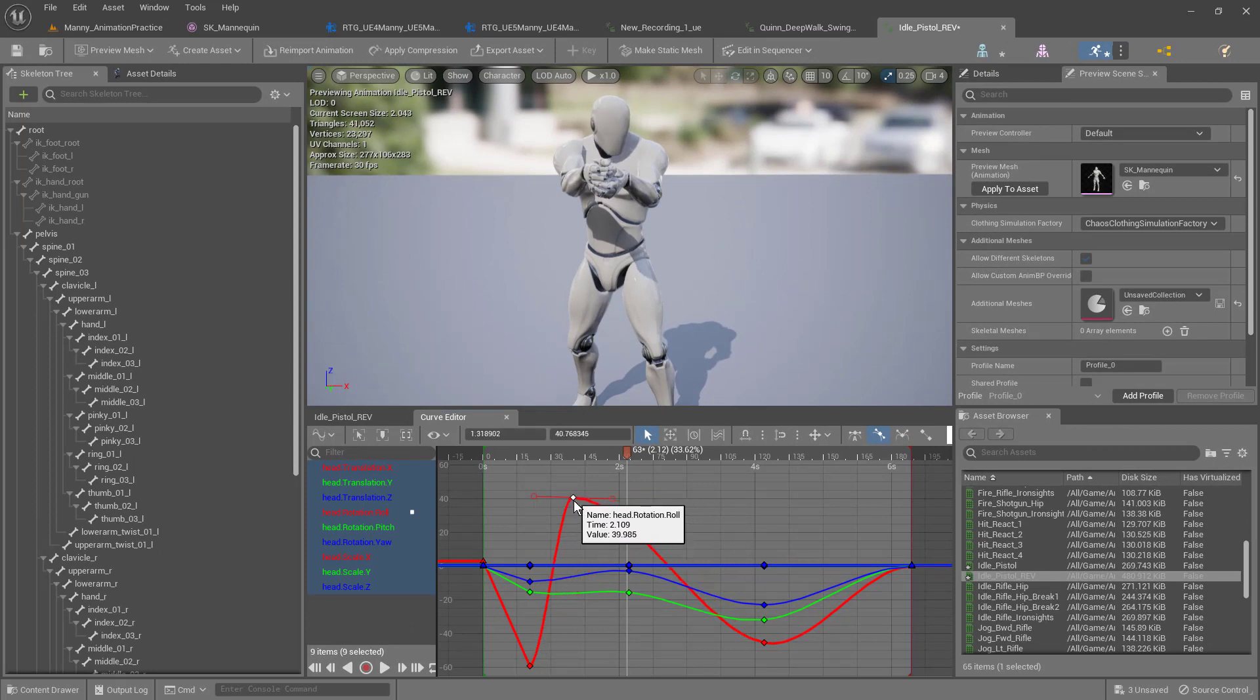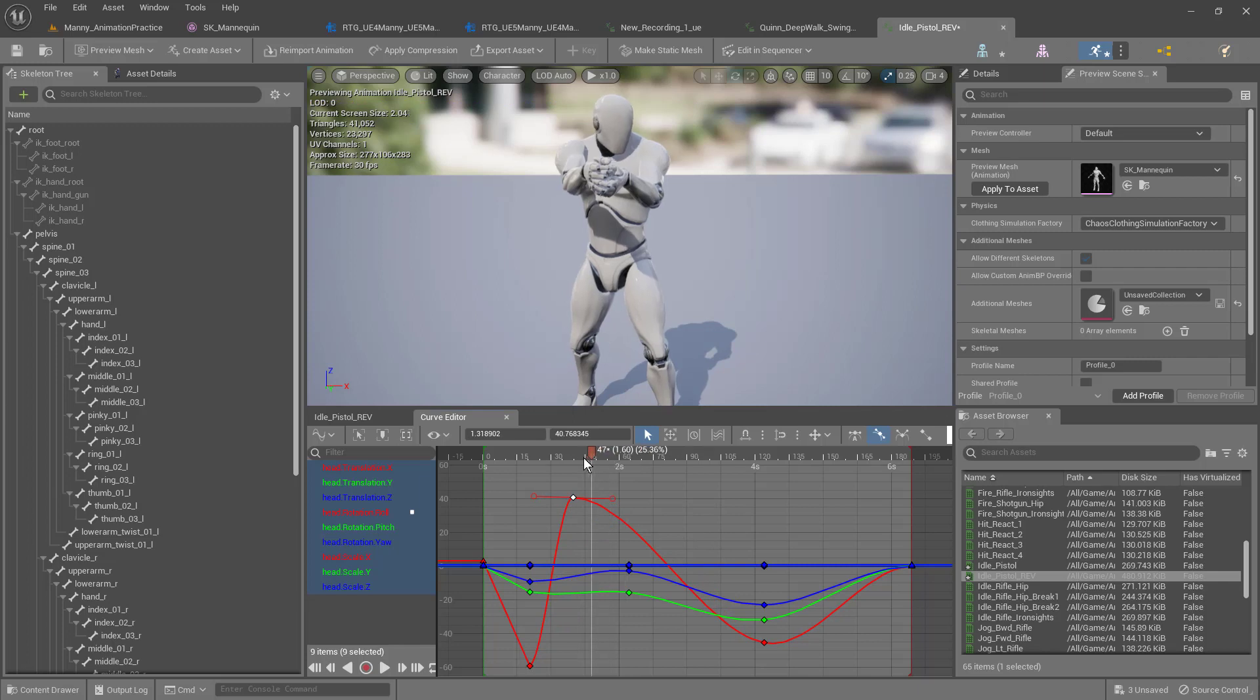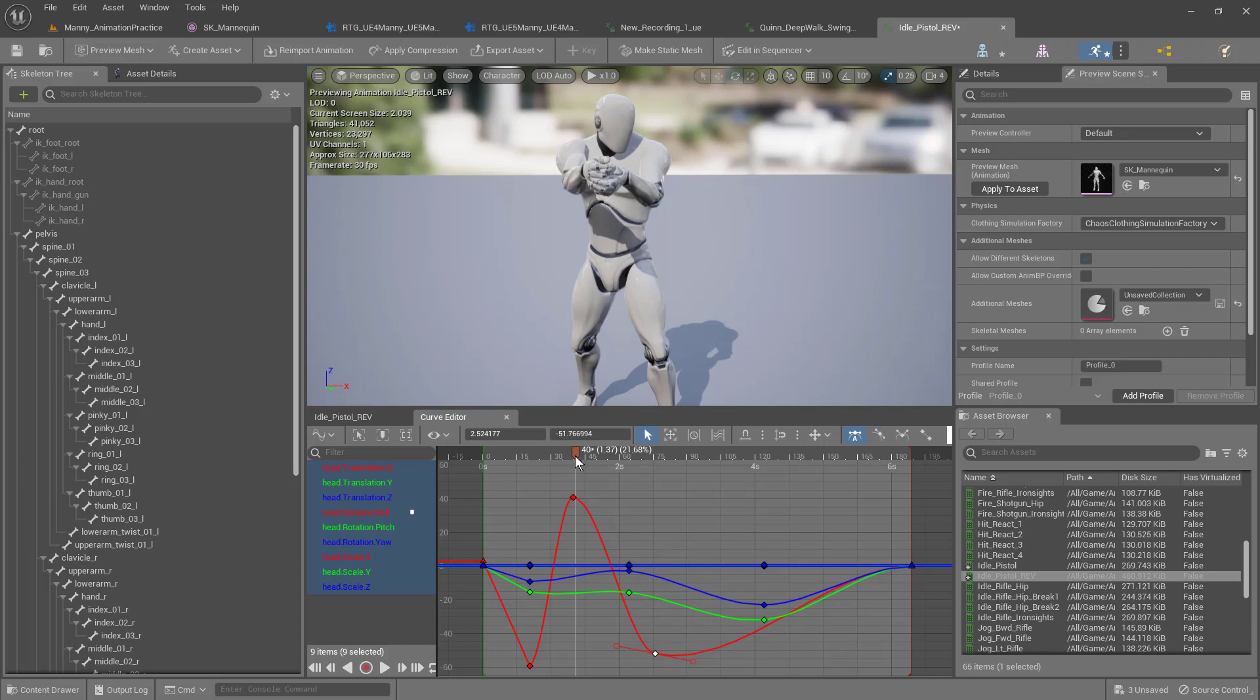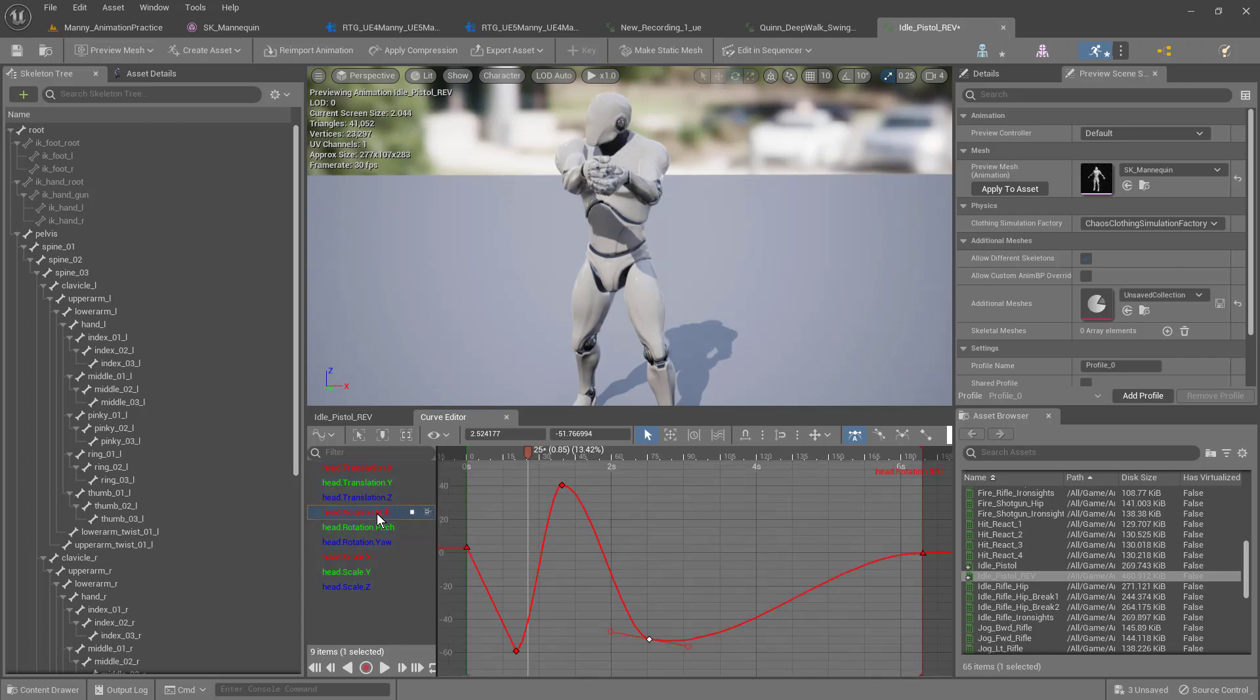I have access to all of the different keyframes, the rotations. And you can also select this one at a time.